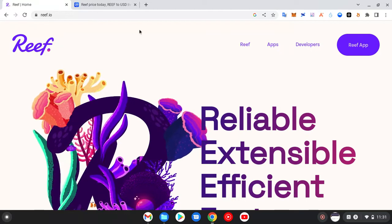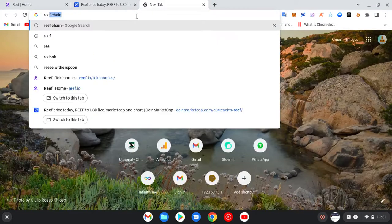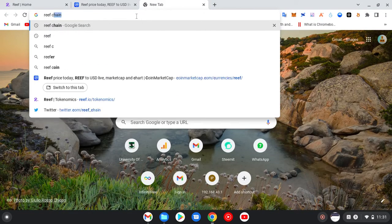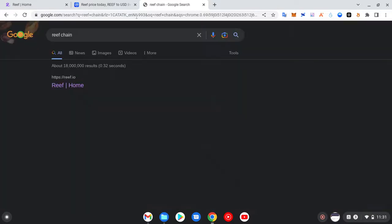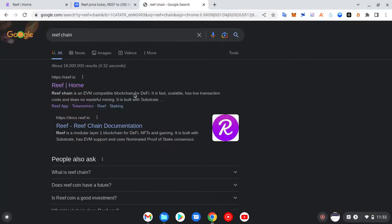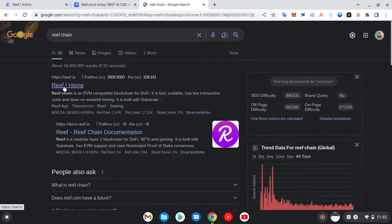For today's video I've chosen to research about Reef. When you go to Google and type in the particular project, Google will always give you the answer you are looking for. So I typed in Reef Chain and as you can see, the first result that popped up is the website for that particular coin. On your side it may not be the first result — it may be CoinMarketCap.